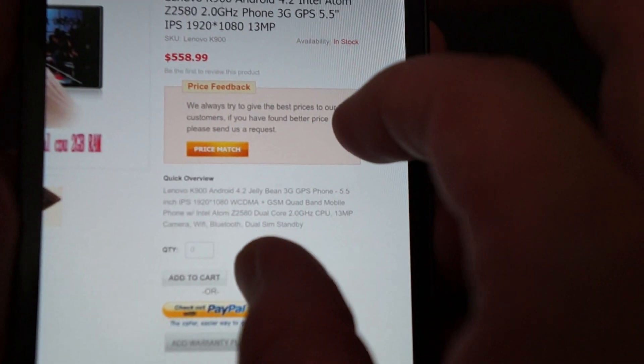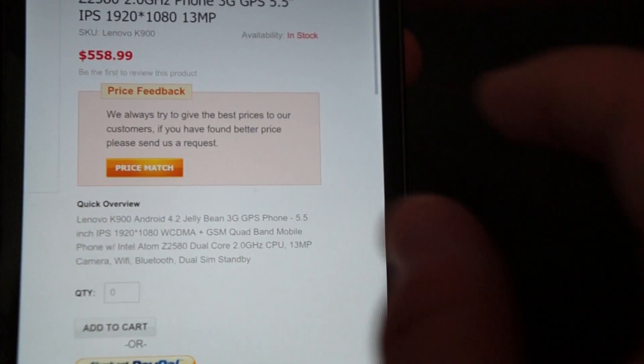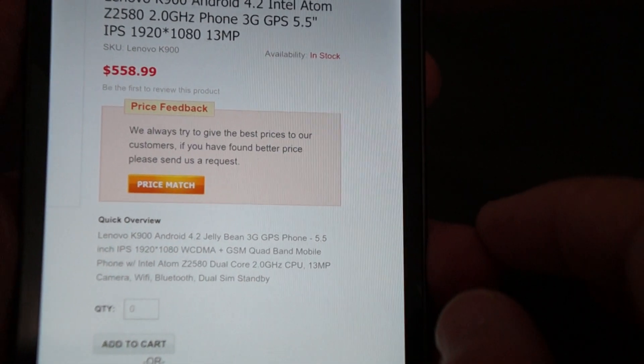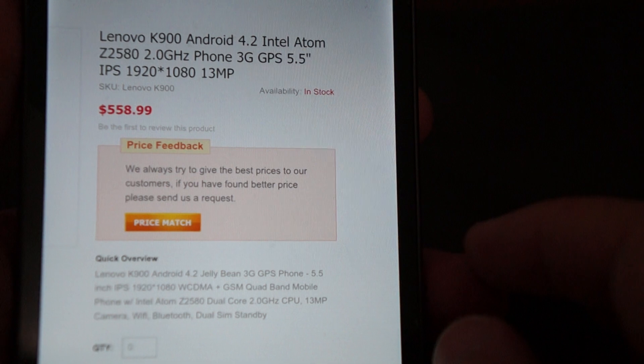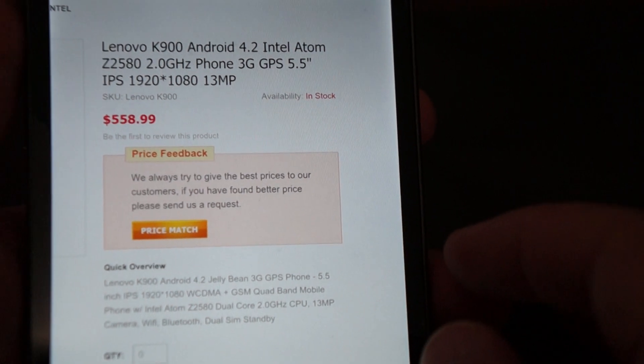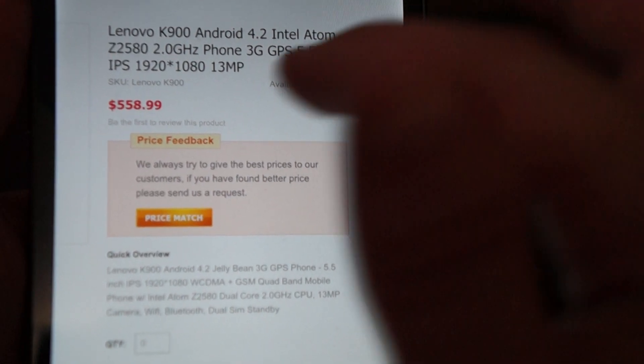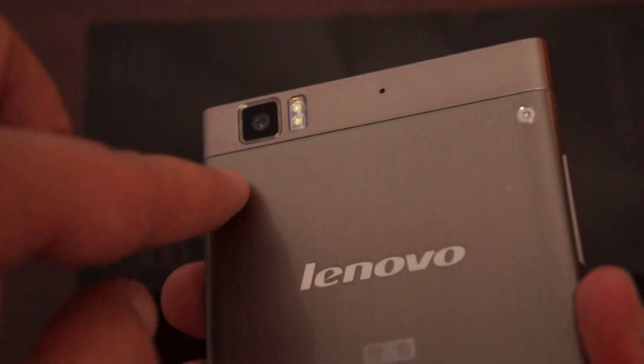So this has a Intel Atom Z2580 2 GHz CPU, 13 megapixel camera on the back with a flash, and 2 megapixel camera on the front.